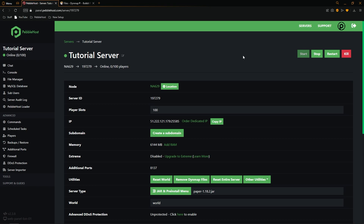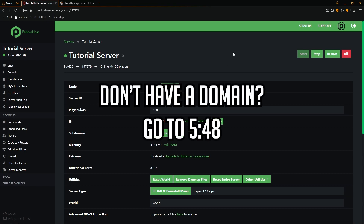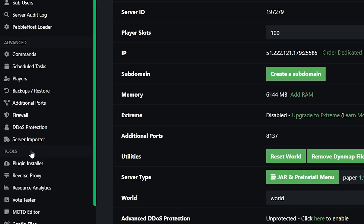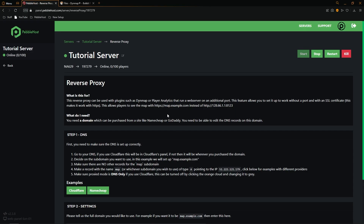Now we're going to access the Dynemap site. I'll show two methods: the first if you have a domain, and the second is the free method. If you have your own domain connected to the server, go to the left, scroll down to the Tools menu, open it, and go into Reverse Proxy. This allows you to use your domain to reach your map instead of your IP and port number.